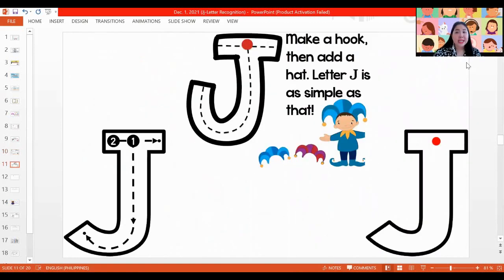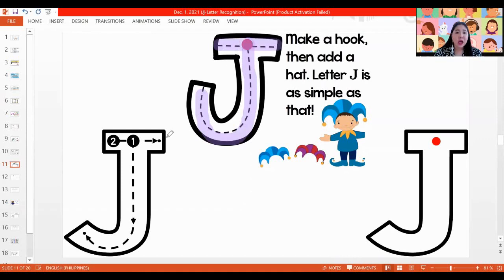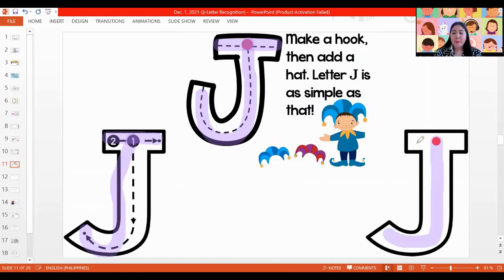Now that we're done with this, let's get our whiteboards and our whiteboard markers. Let's practice writing capital letter J. All ready? For capital letter J, we start at the top — we go down, curve up, and the line on top. Let's do that one more time: we go down, curve up, and the line on top. One more: we go down, curve up, and the line on top. And now we have capital letter J.